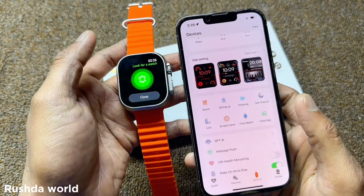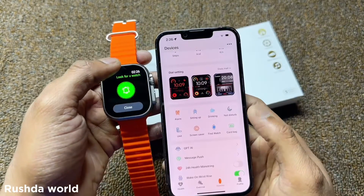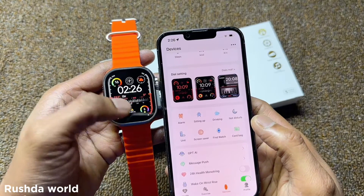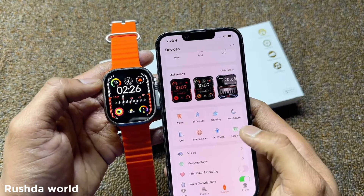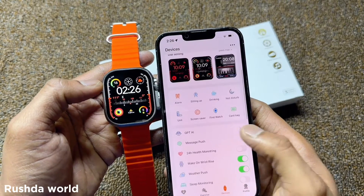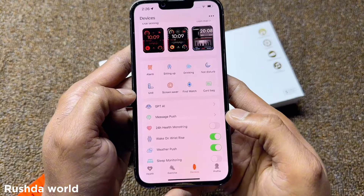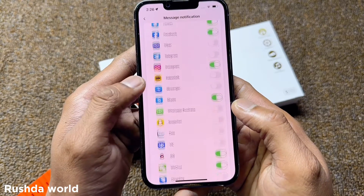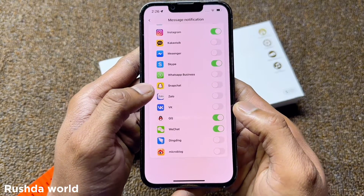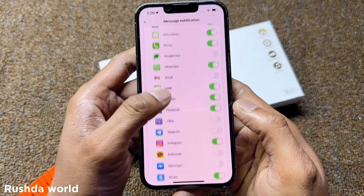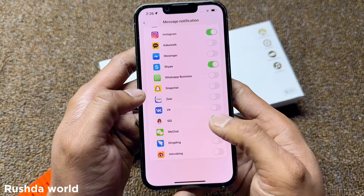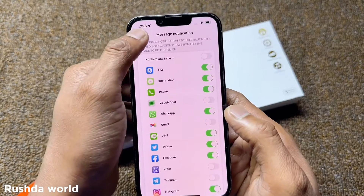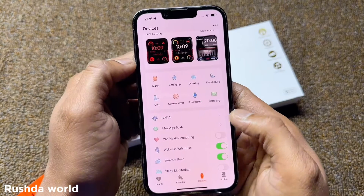For watch notifications, you can select which apps to allow — Facebook, Instagram, WhatsApp, and more. Allow the ones you want; more applications are available to choose from.